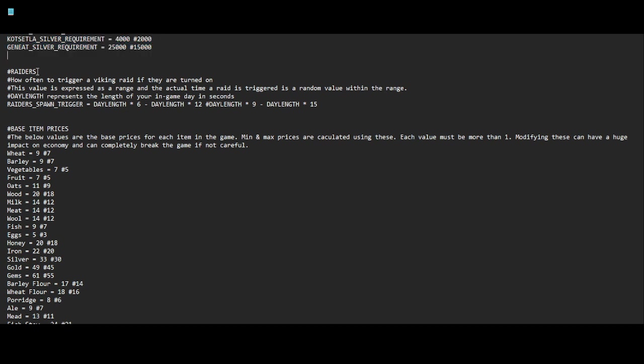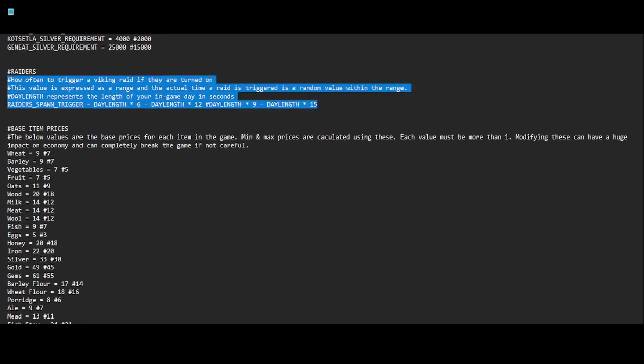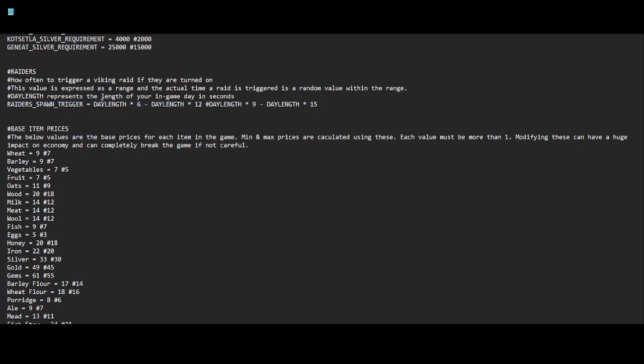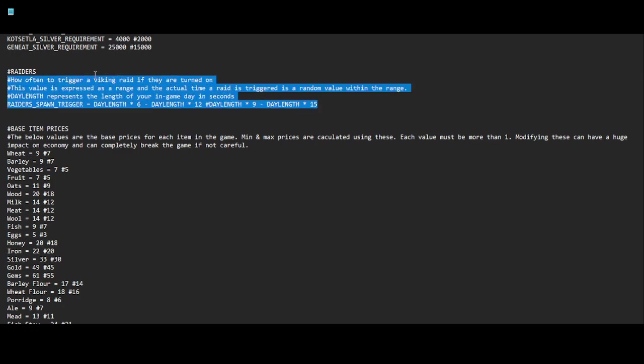Now this one's important: raiders. I found that the raiders, especially if you play on 4x time speed movement as often as I do, there tends to be a lot more raids than I care to deal with. I don't remember what the defaults were for this, but this value is expressed as a range, and the actual time a raid is triggered as a random value within this range. Day length represents the length of your in-game day in seconds. I did increase these, this is the range here. I just increased them to random numbers, not anything too crazy, just to kind of make the raids a little rarer, and it has worked.